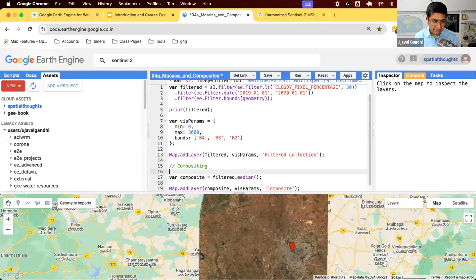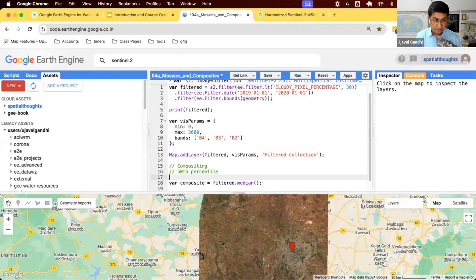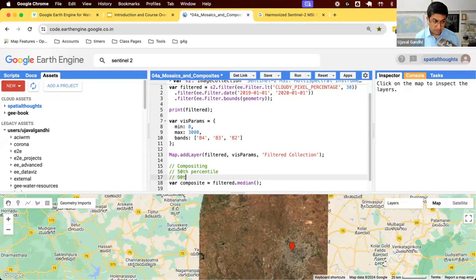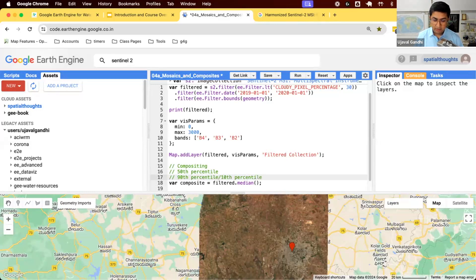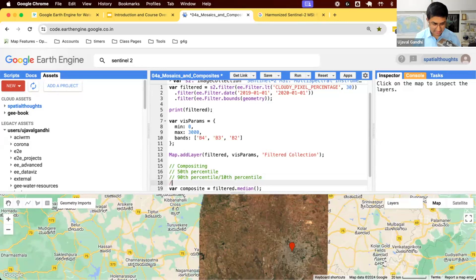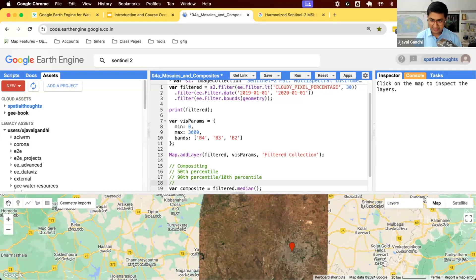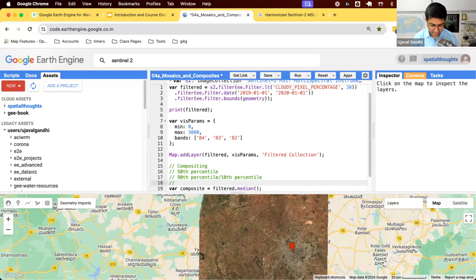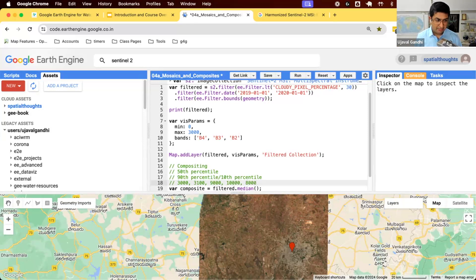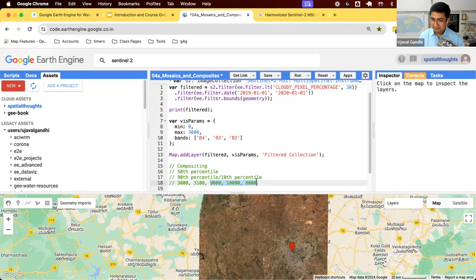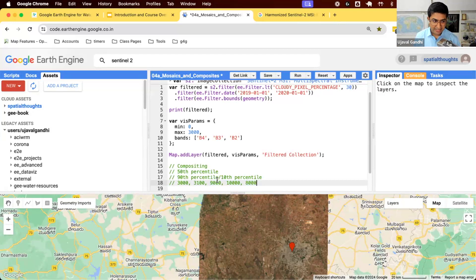But among composites, why median? Median is the 50th percentile. You can do different types of percentiles. We can do a 90th percentile composite or a 10th percentile composite in Earth Engine. There is a function able to do this. If you are working in a very cloudy region, what will happen is, let's say you have pixel values like this. I have five images in a very cloudy region. The pixel values are 3,000, 3,100, then 9,000, 10,000, 8,000. These three pixels are actually cloudy. Cloudy values are very high.